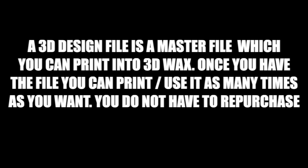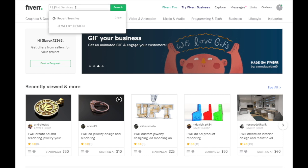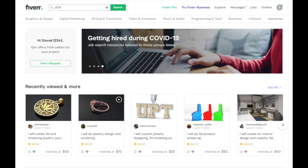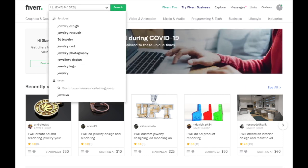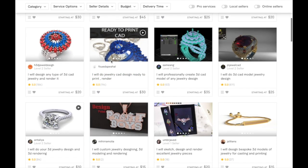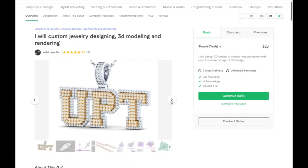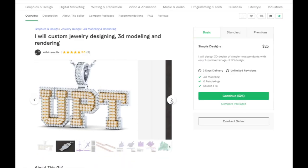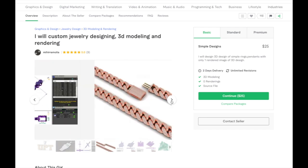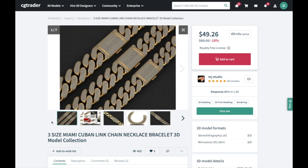You can get 3D designs made on freelancing websites such as Fiverr.com. If you type in 'jewelry design,' you'll see a bunch of designers. As you can see, they charge around $30 to make designs. For something like the example shown here, the designer charges $25.